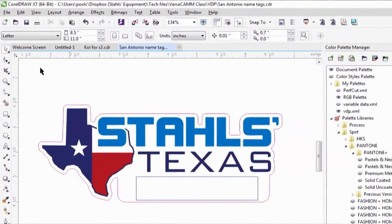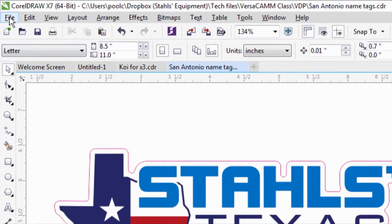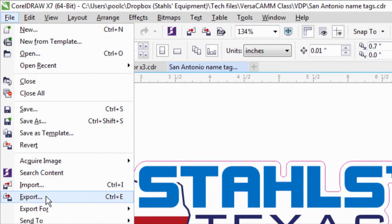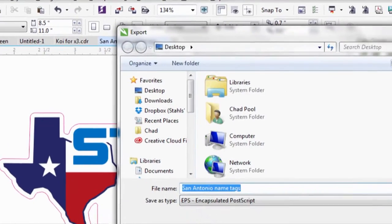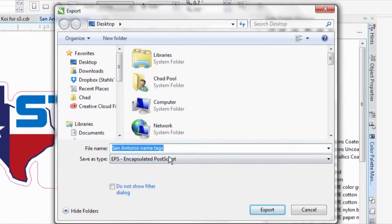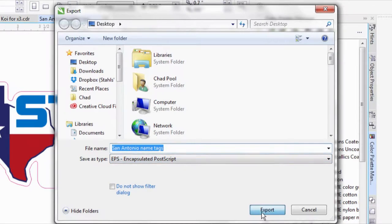So now that this image is done, I'm going to go ahead and file, export, and I'm going to save it as an EPS file on my desktop.